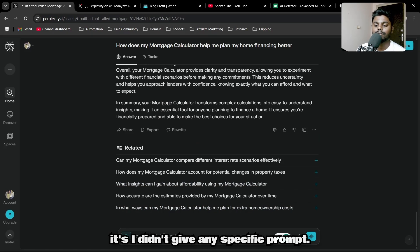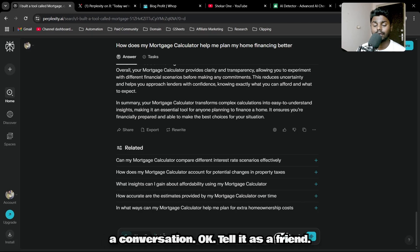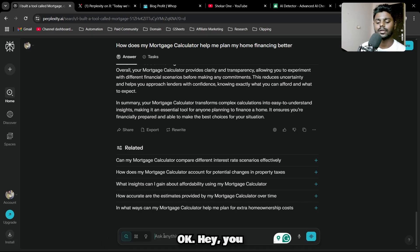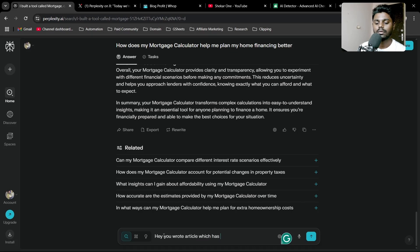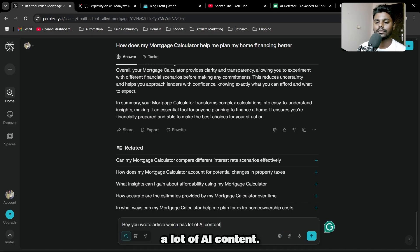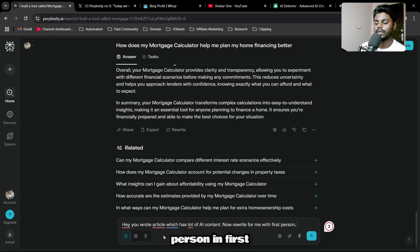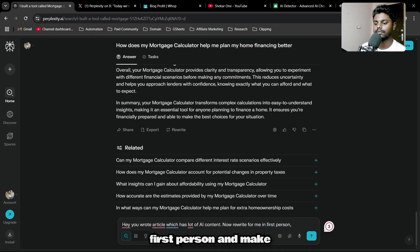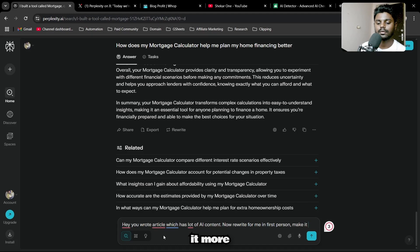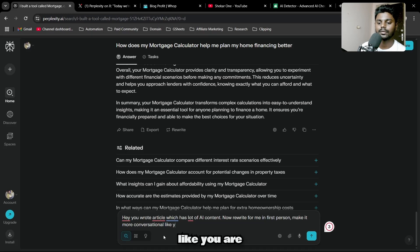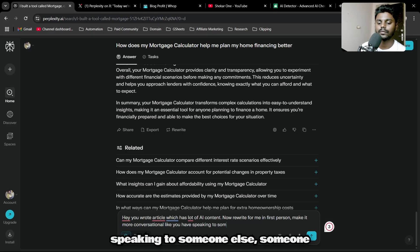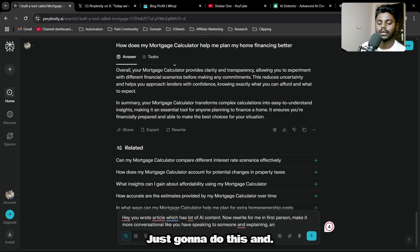I didn't give any specific prompt. What I'm going to do is make it like a conversation. I'll tell it as a friend: Hey, you wrote an article which has a lot of AI content. Now rewrite for me in first person.